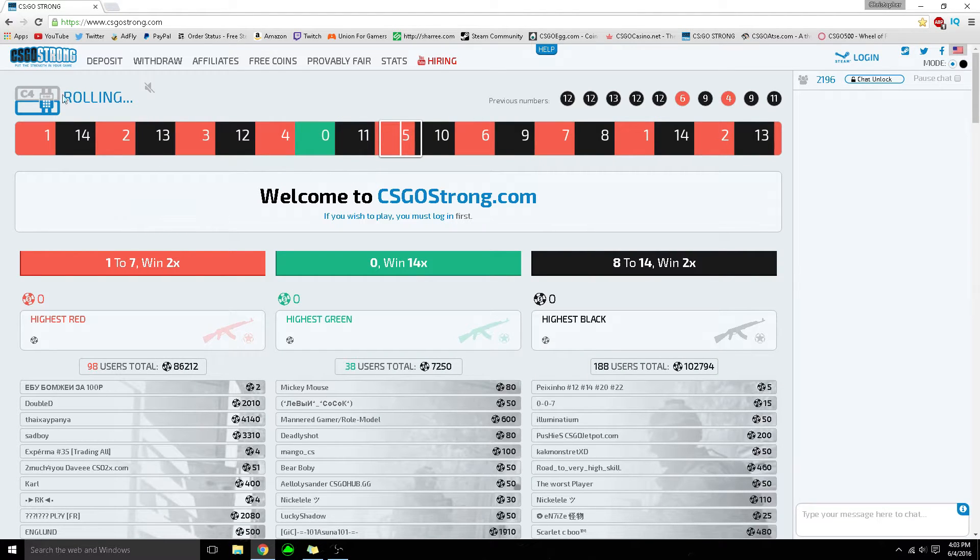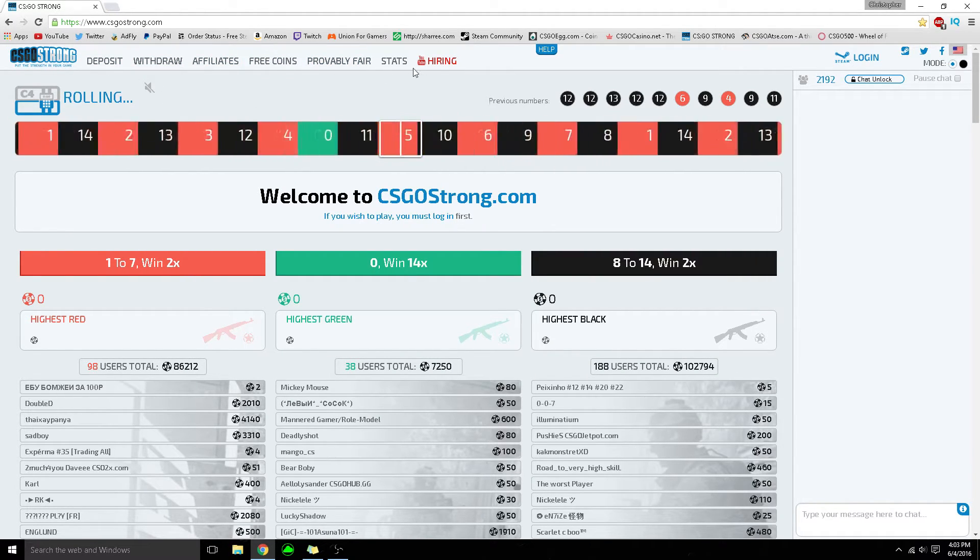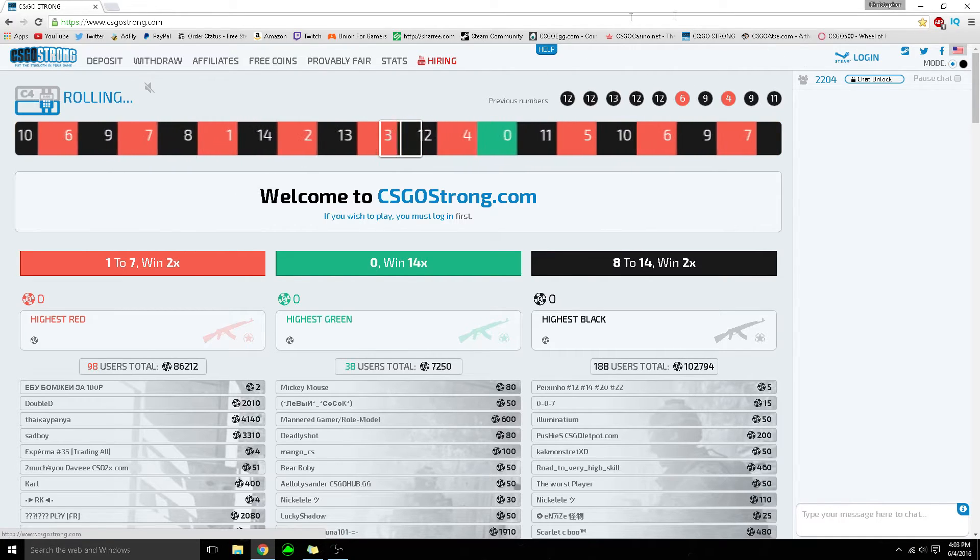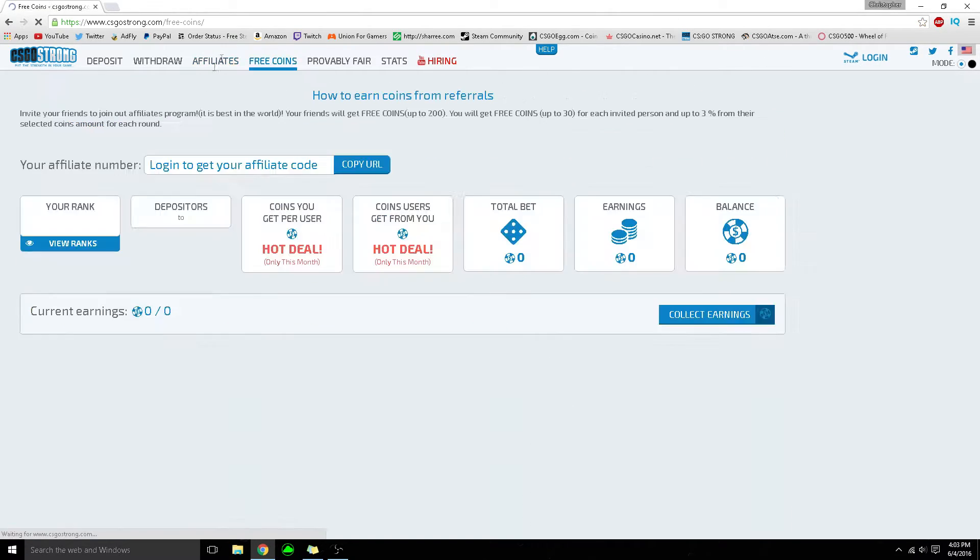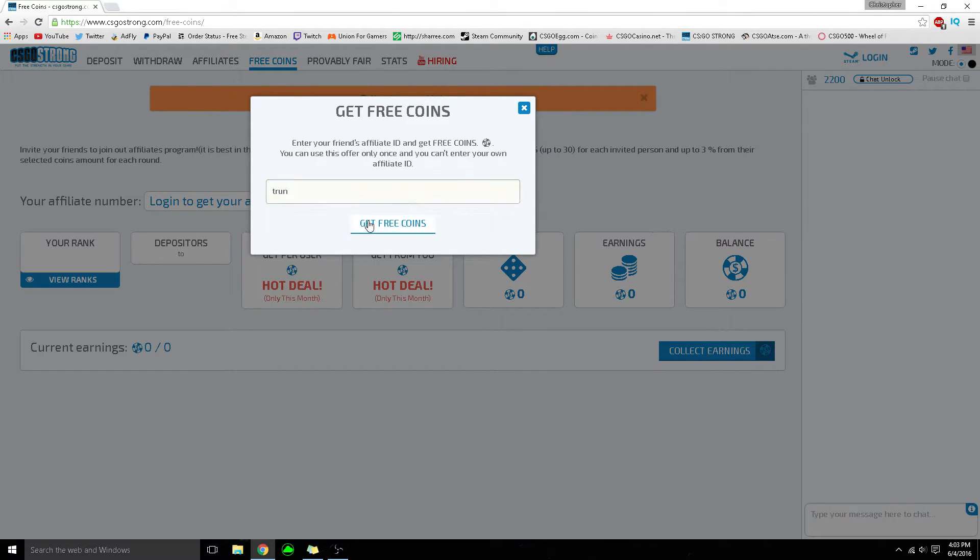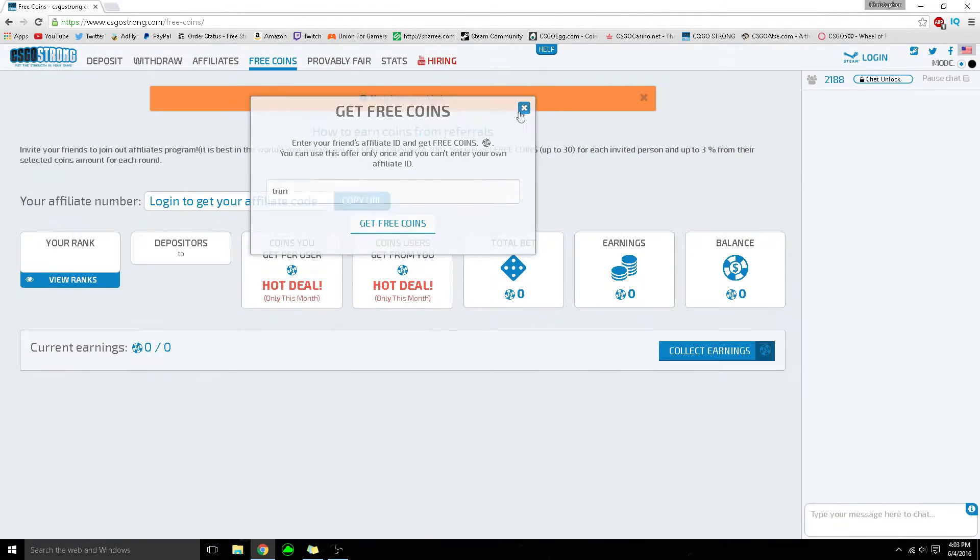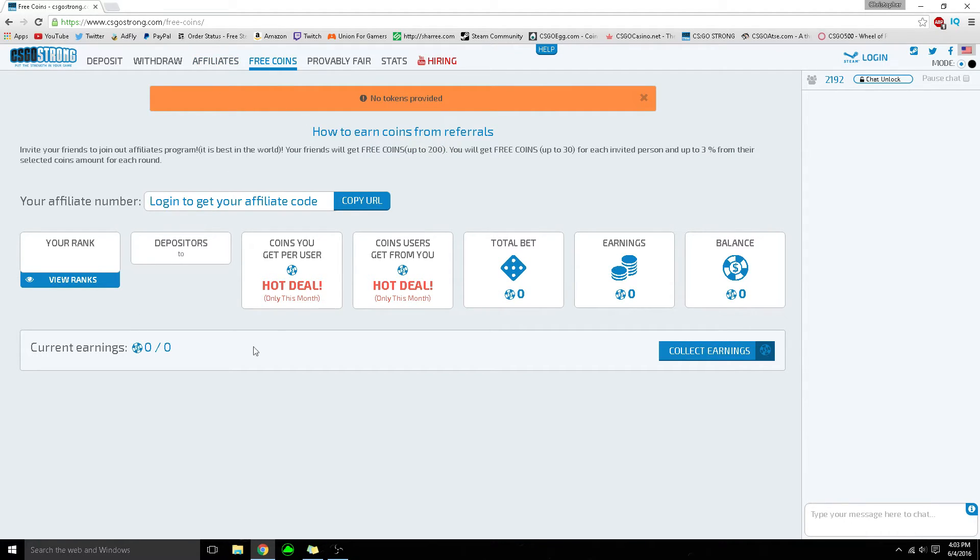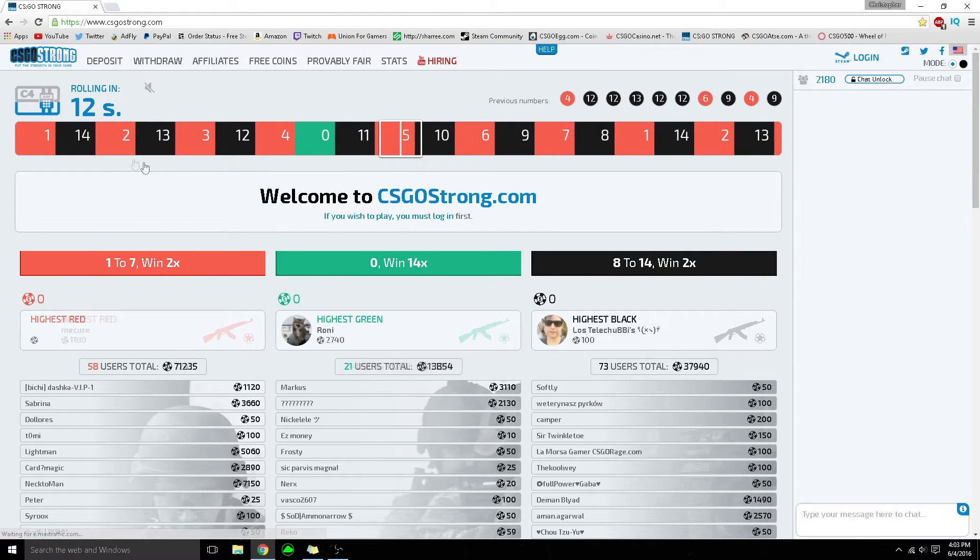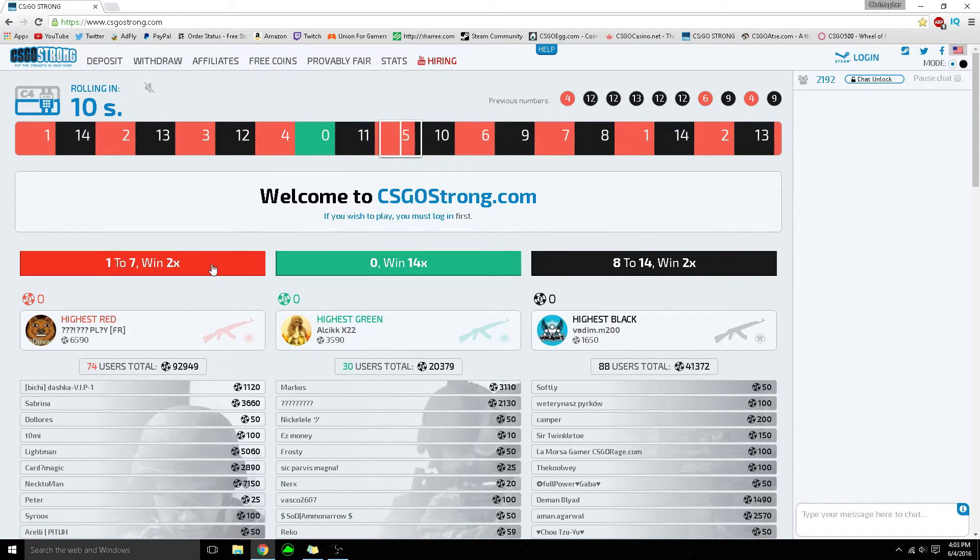The next website is csgostrawn.com. Once you log in with Steam, go to free coins, type in Trun, and get up to 200 free coins. It's basically just a roulette website and not many people use it.